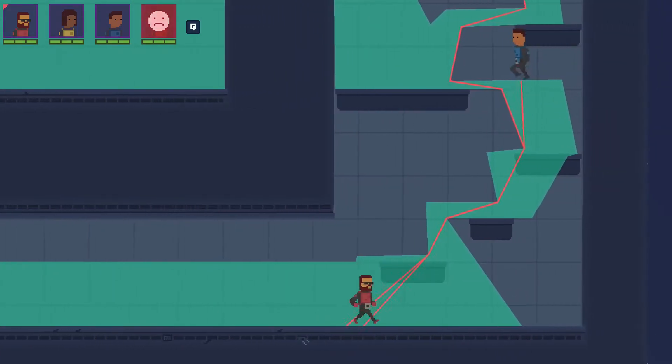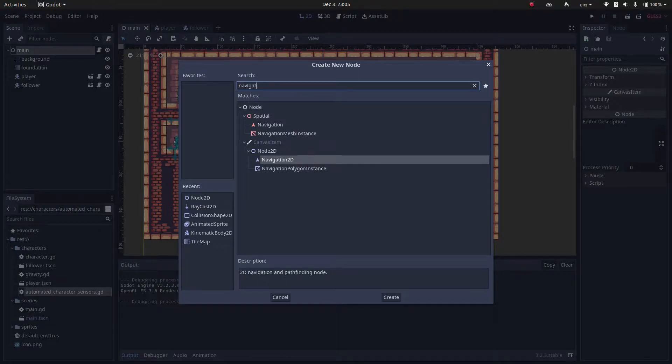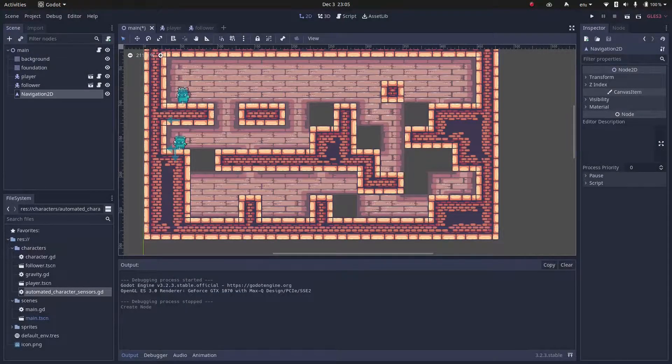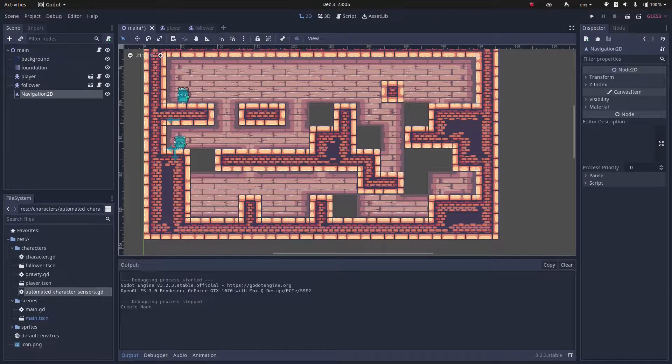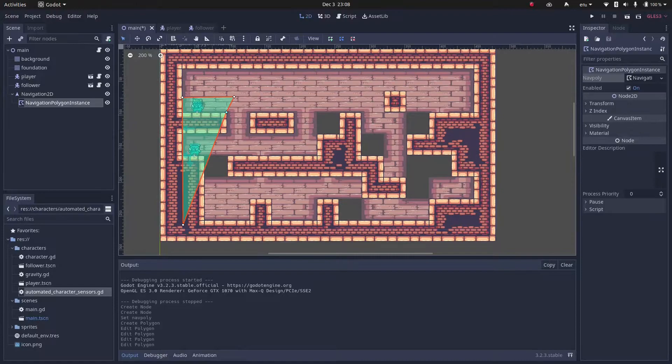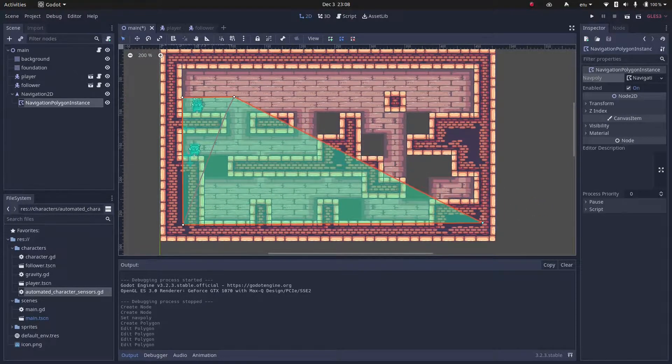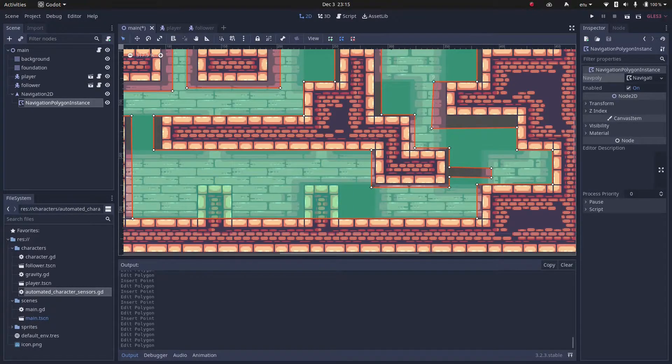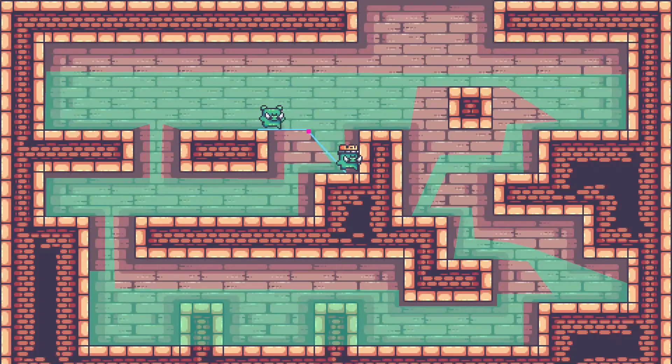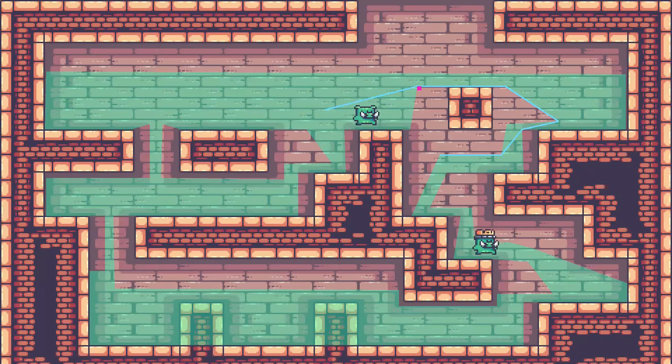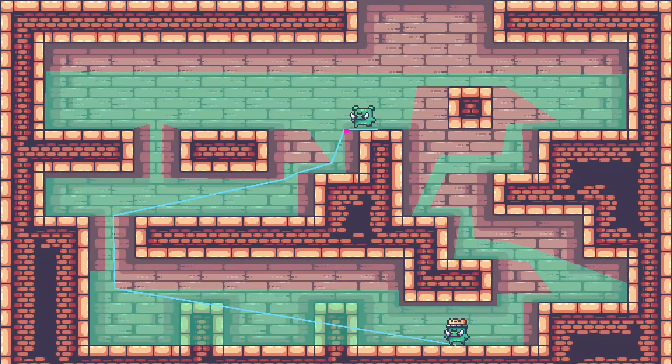If you've heard already about the Navigation 2D node, it's basically a high-level pathfinding node. You draw a navigation polygon or multiple navigation polygons and it calculates the closest path between two points.